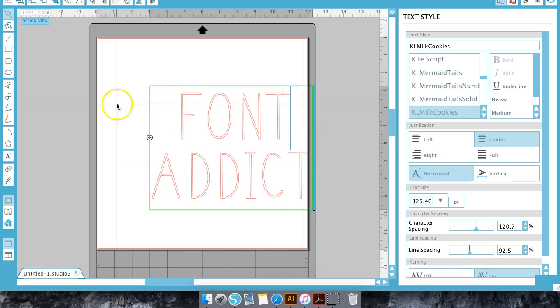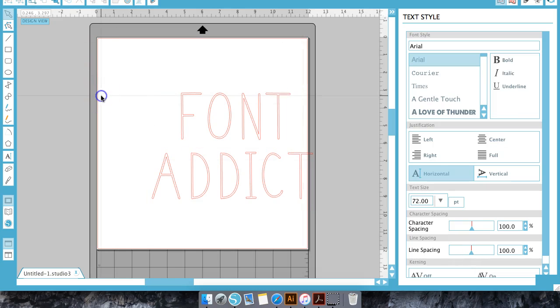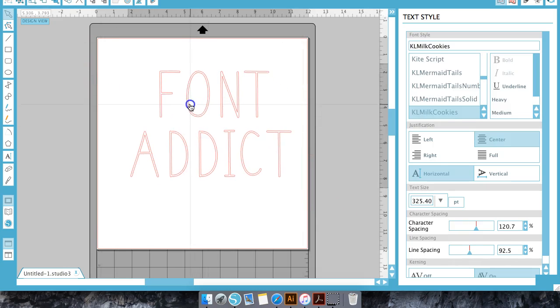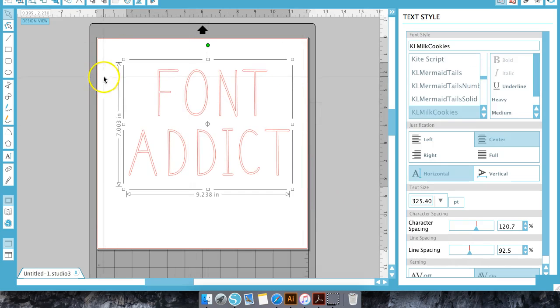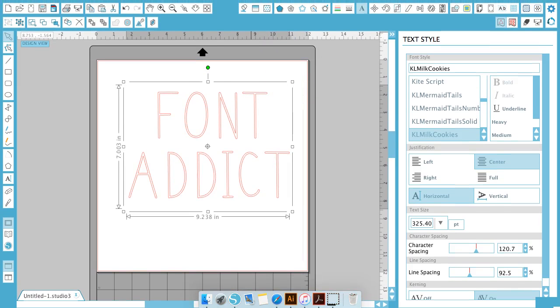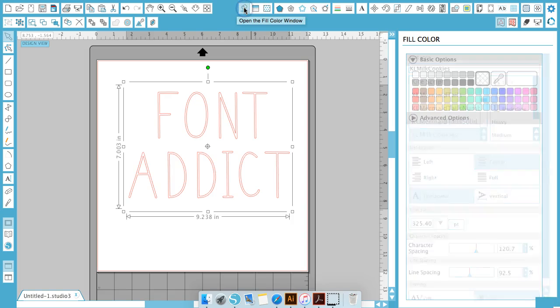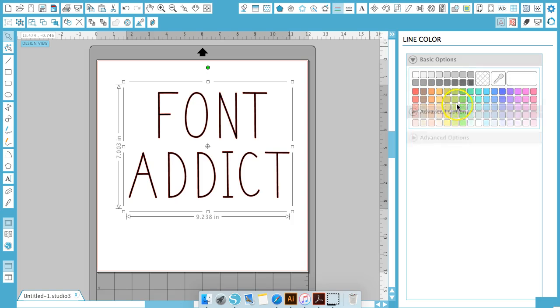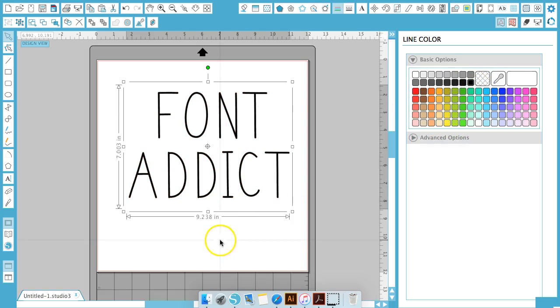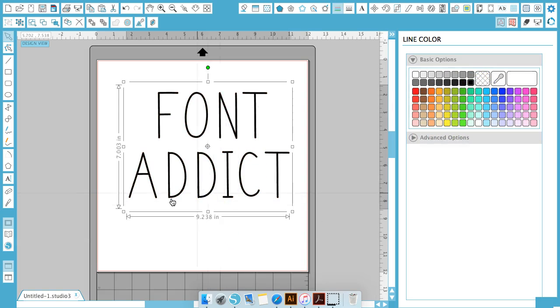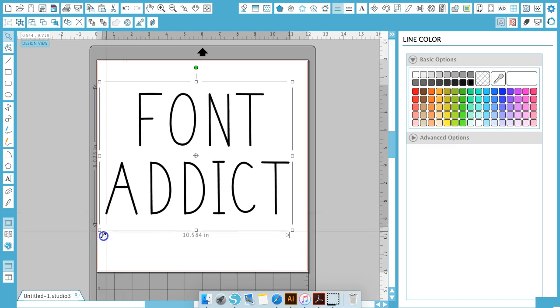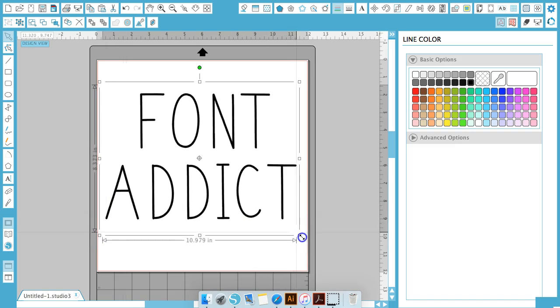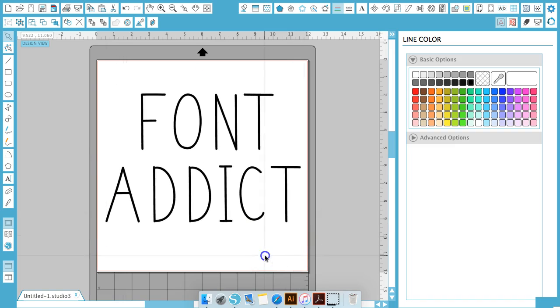So once you get everything set up the way you want it, you can go up to the top of your screen, pull this out just a little bit, and click on your paint bucket tool and fill it with whatever color you like, and change the line color as well. So now we have a cute font. This would look great on a mug or a t-shirt.